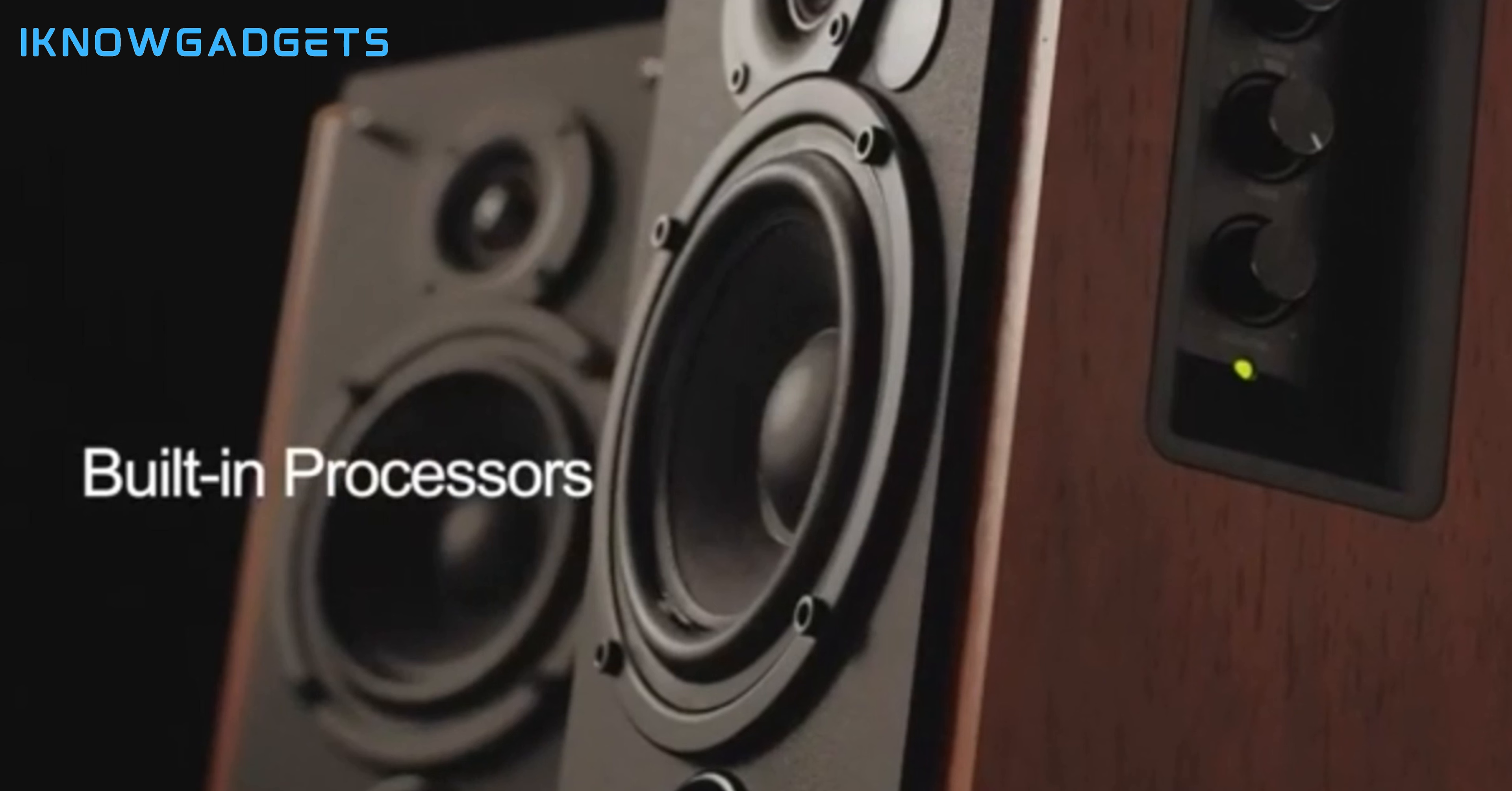Immerse yourself in the Edifier R1700BT experience. Exclusive insights and detailed reviews await in the description.